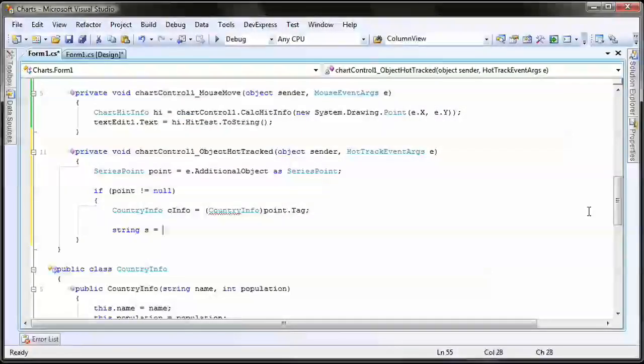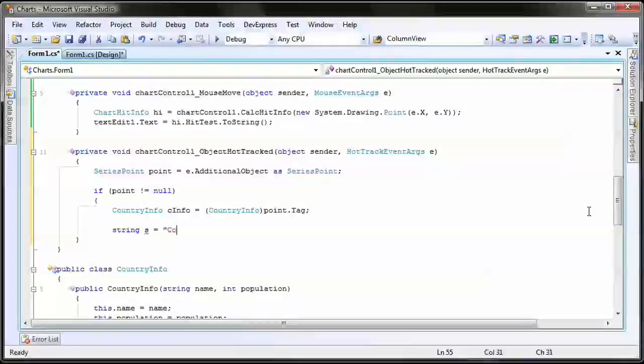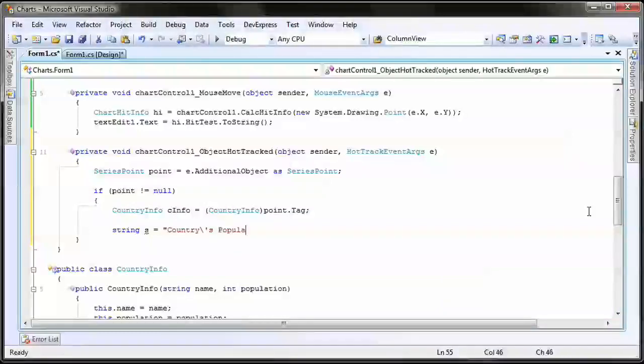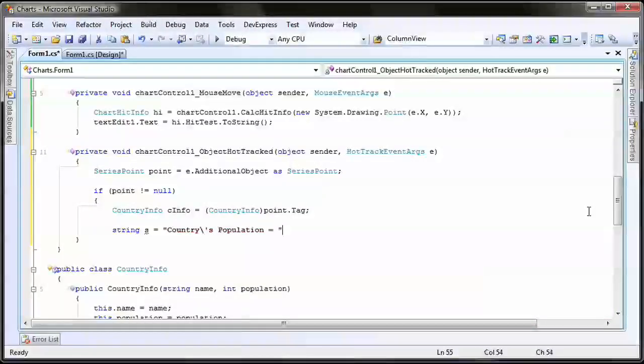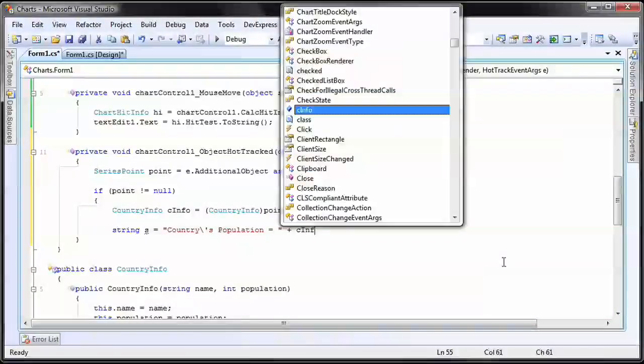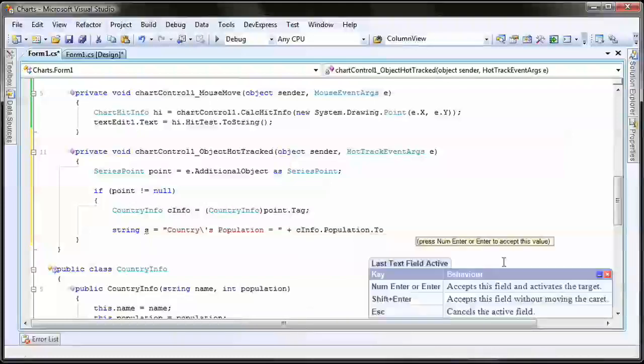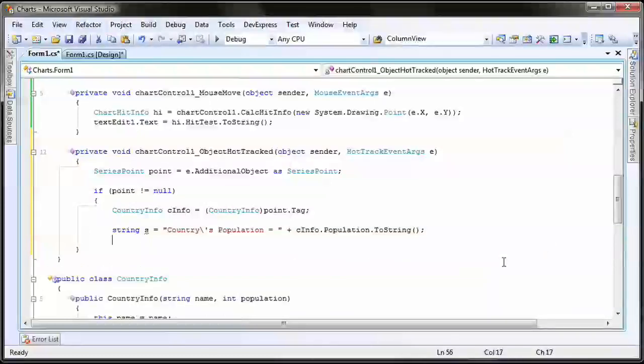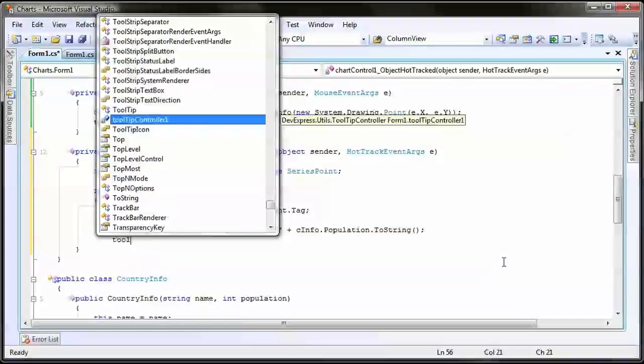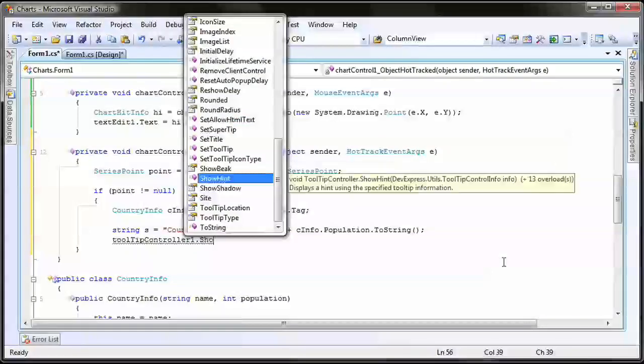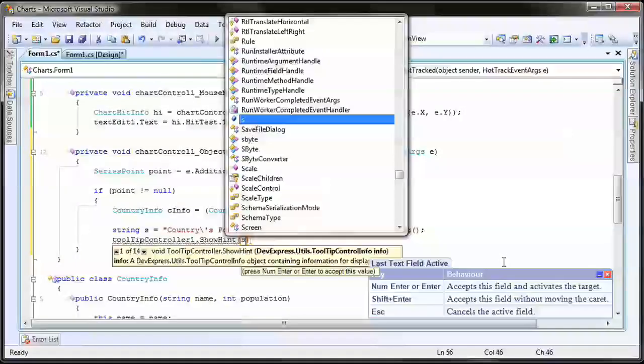I'll assign the population value of the current point to a new string. Then the tooltip is displayed using its ShowHint method and passing on the string as a parameter.